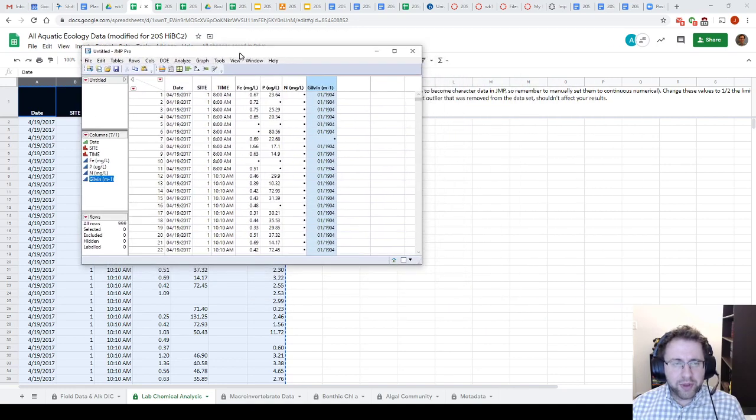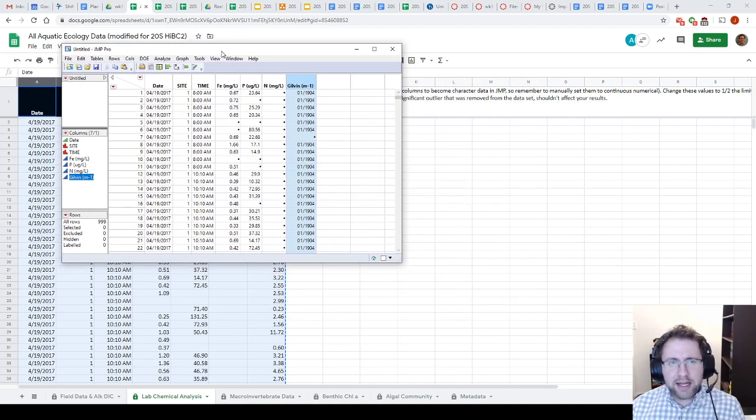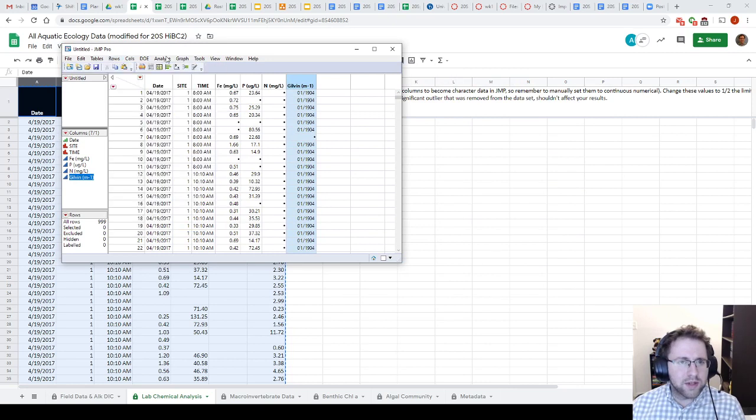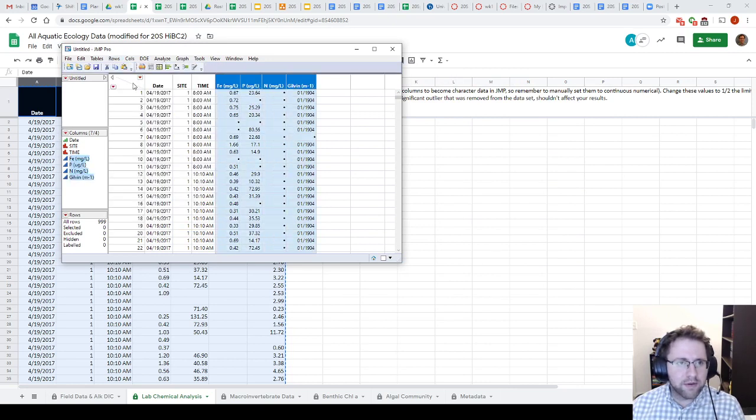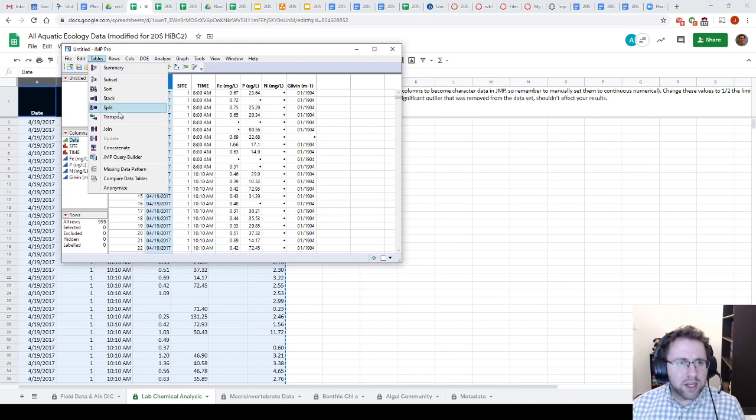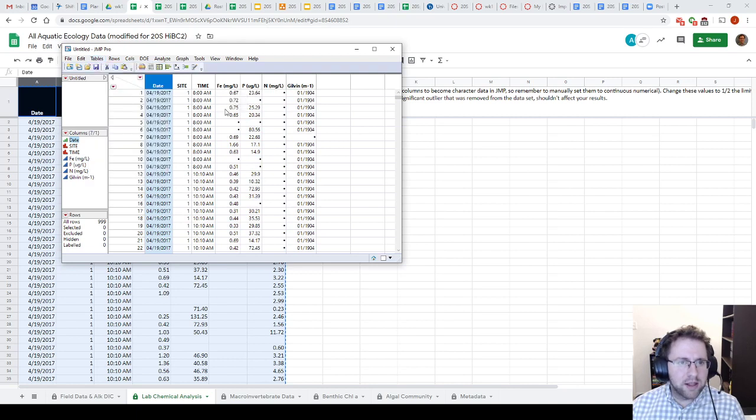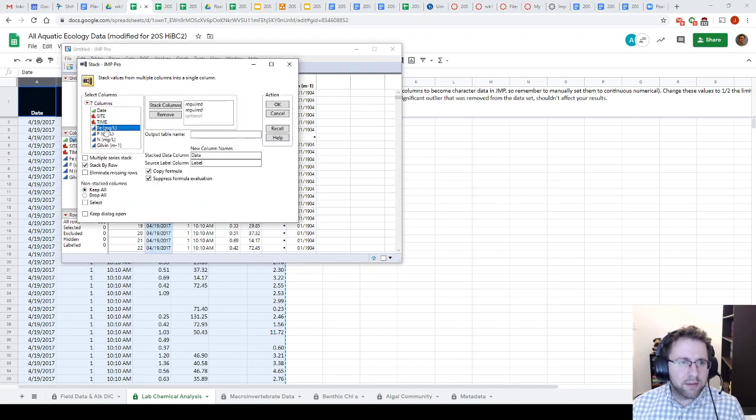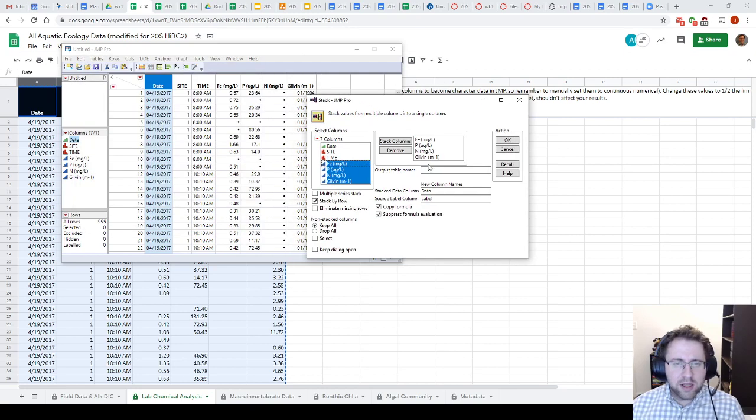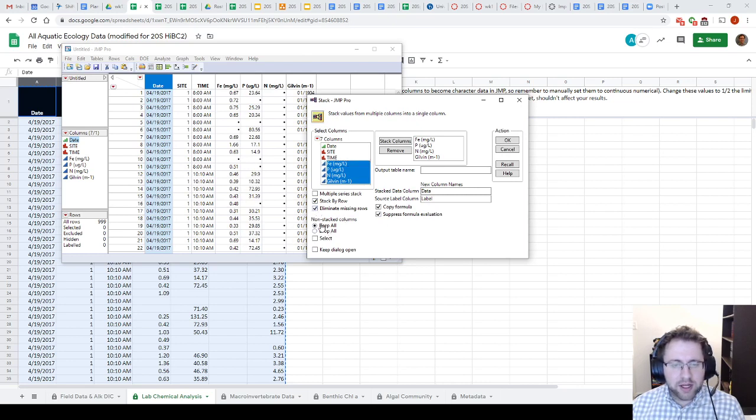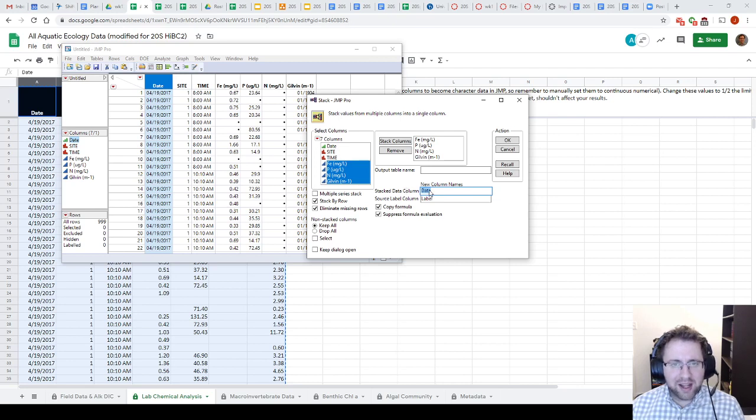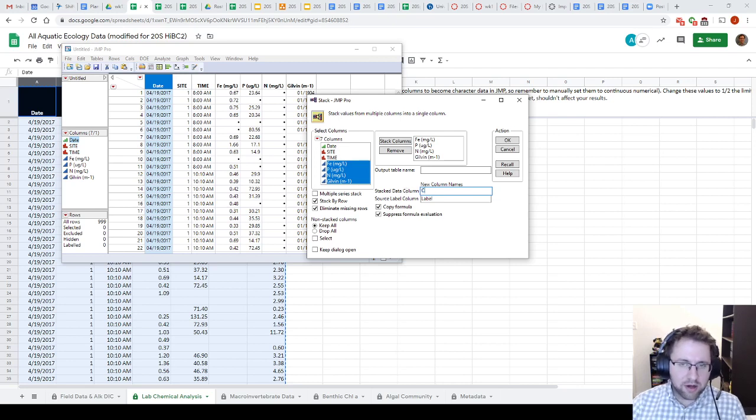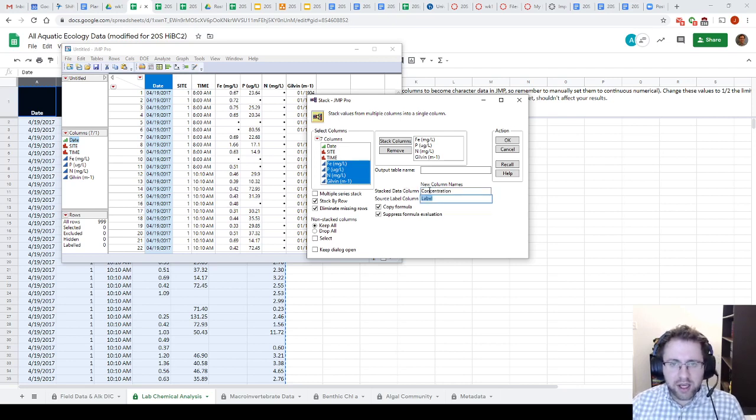So right now, this data set is not ideal for doing Tukey. So what we're going to do is we're going to stack these four columns. So I'm just going to go to Table, Stack, I'm going to select these four, I'm going to put them up here. This will make a new table. I'm going to leave stack by row. I'm going to check this Eliminate Missing Row button. I don't think it's going to do what I want it to, but we're going to keep our stacked columns, and you'll see why. And then I'm just going to label these. So my data, I'm going to call these concentration, and my label will be parameter.